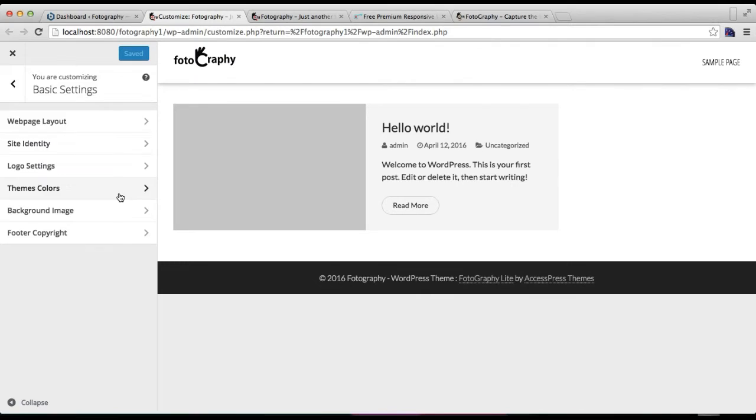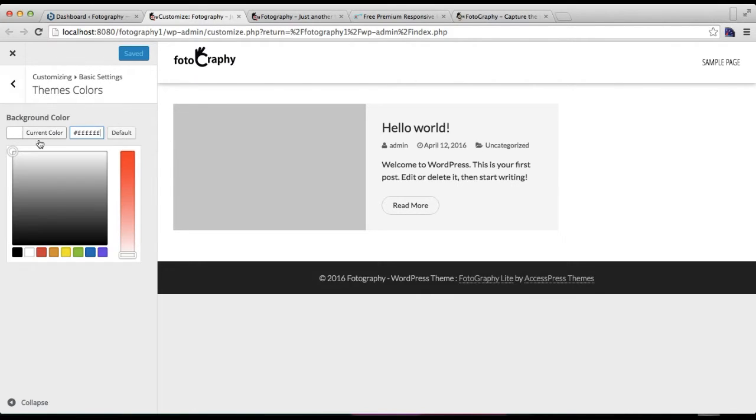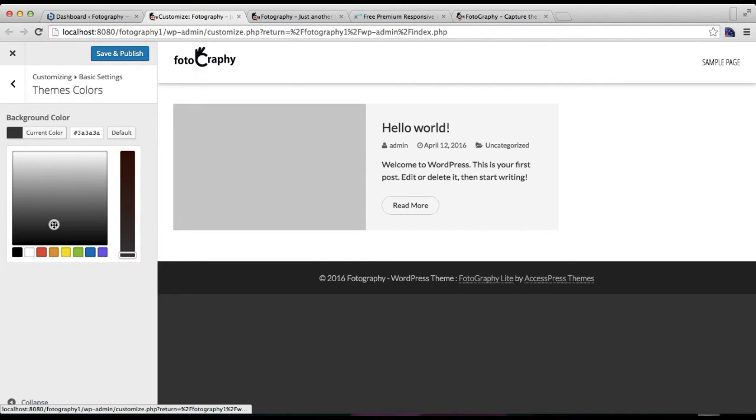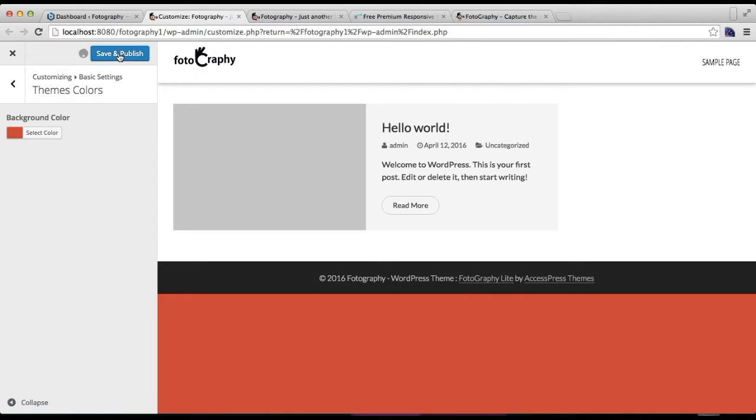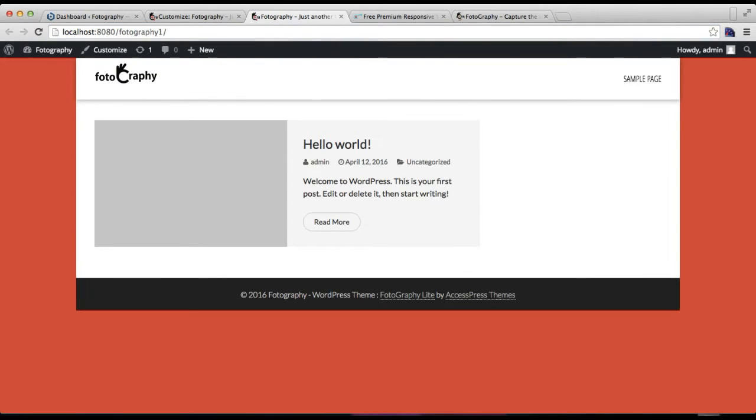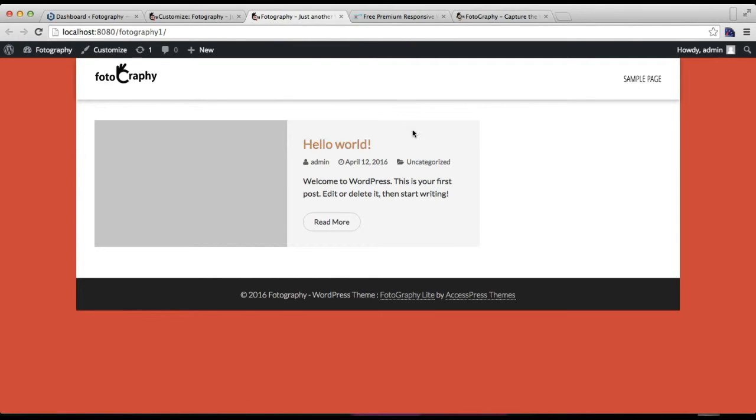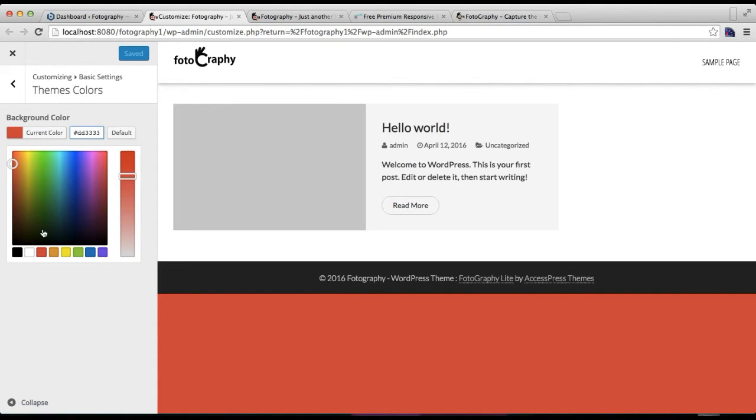The next thing is you can choose your background color. As we have chosen a boxed layout, you can fill that up with varieties of color. It's appearing a little ugly because we don't have any posts or anything like in our demo site, but it'll look pretty good. Let me just keep it white for now.